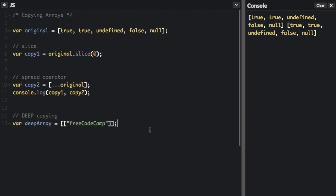So if we just try the normal method of copying, if we just use slice here, now we're going to actually try to modify that shallow copying.